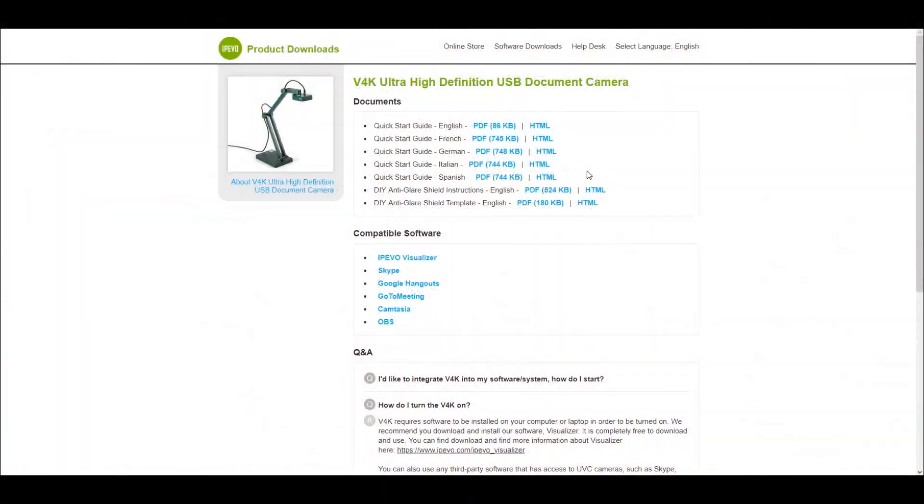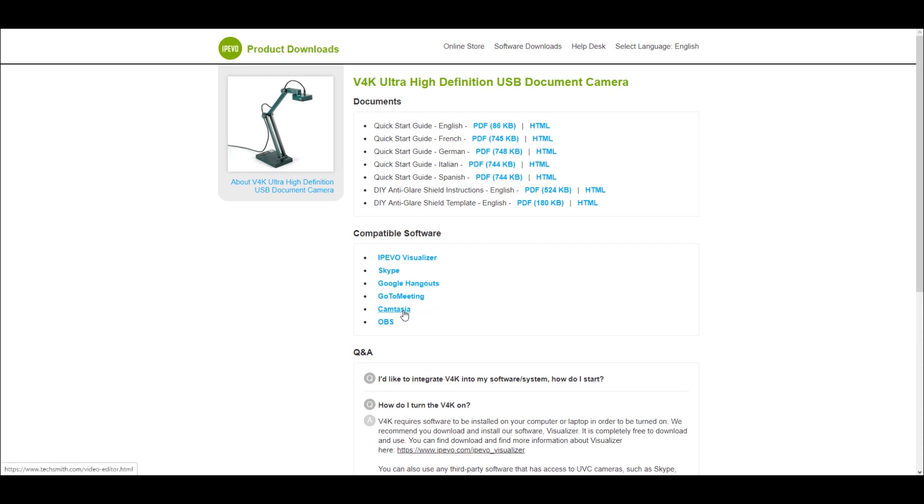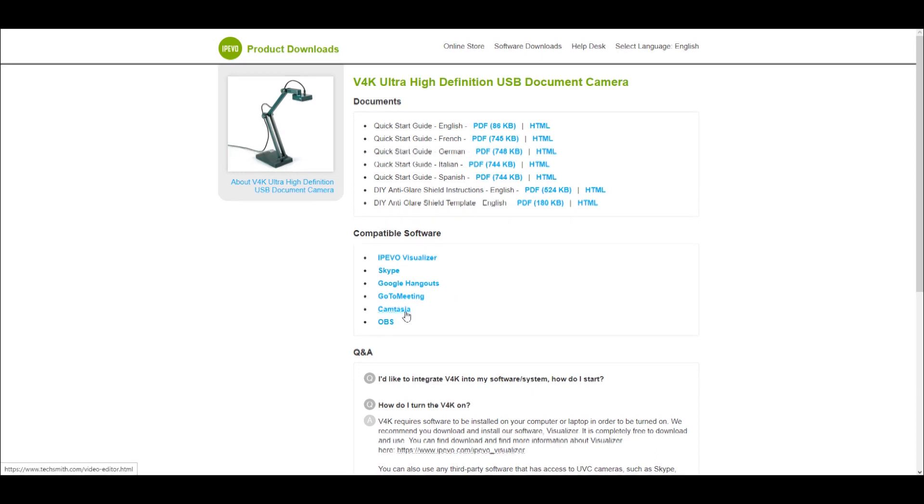So on the Impivo website this is the compatible software list. We've got the Impivo visualiser which is what we've currently got installed. You can use it in Skype, you can use it on Google Hangouts, GoToMeeting, Camtasia and OBS. So anybody who's into Twitch streaming, YouTube streaming, Mixer streaming will know exactly what OBS is.